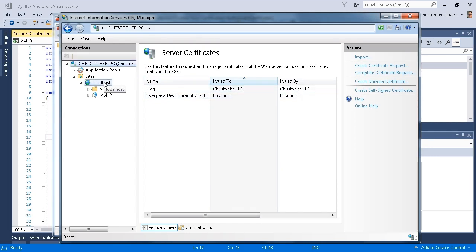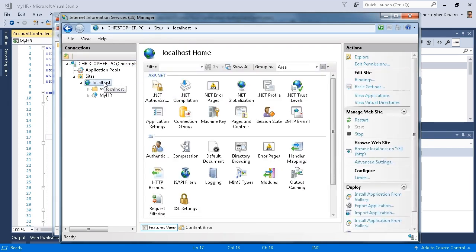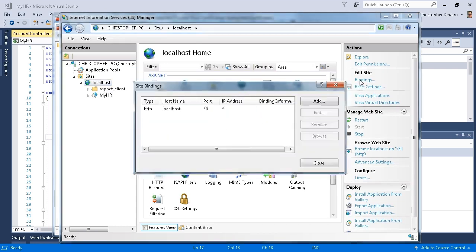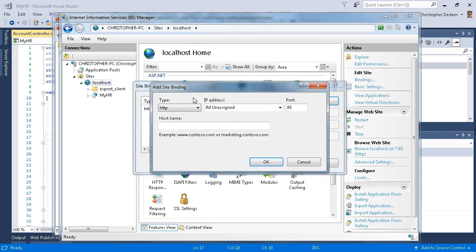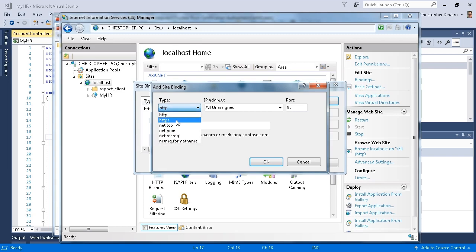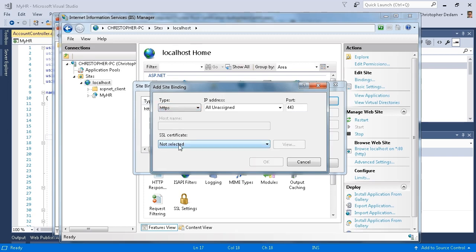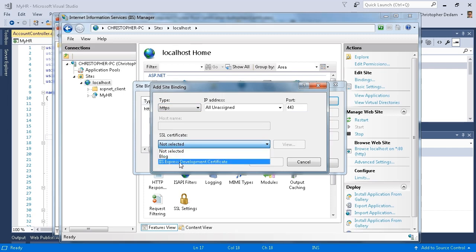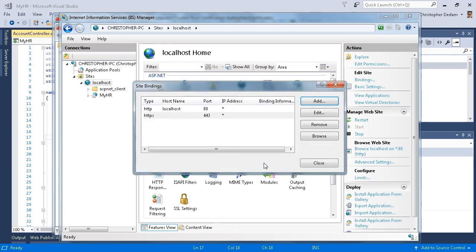Now I need to configure my bindings. Click on localhost, click on bindings, click add. I'm going to select HTTPS. For my SSL certificate, I'm going to select IIS Express development certificate and click OK. I'm going to click close.